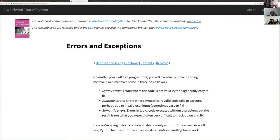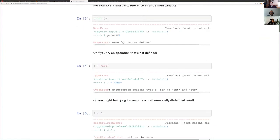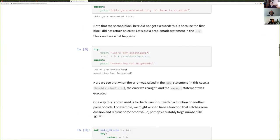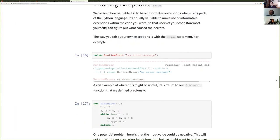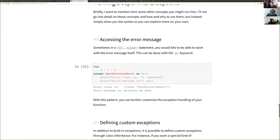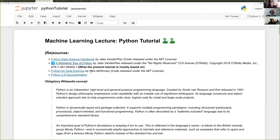We want HTML because that's what Moodle universally supports. So once you're done with your assignments, just restart the kernel, run everything, then export to HTML.